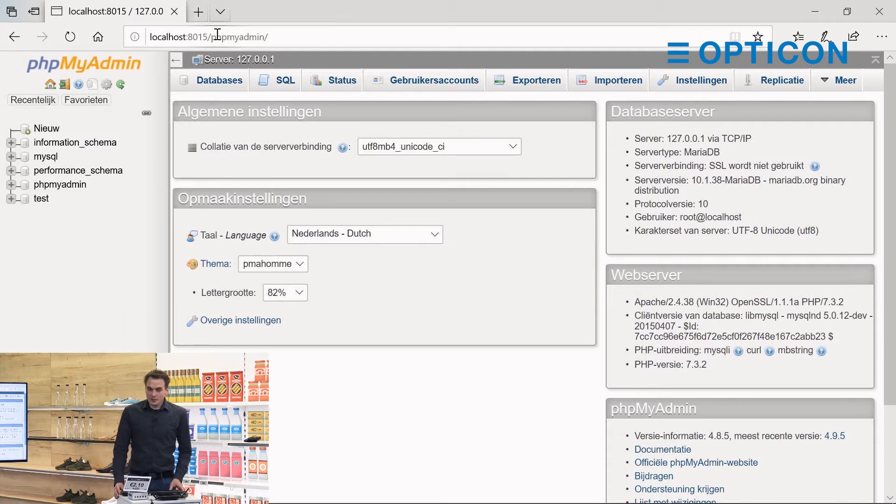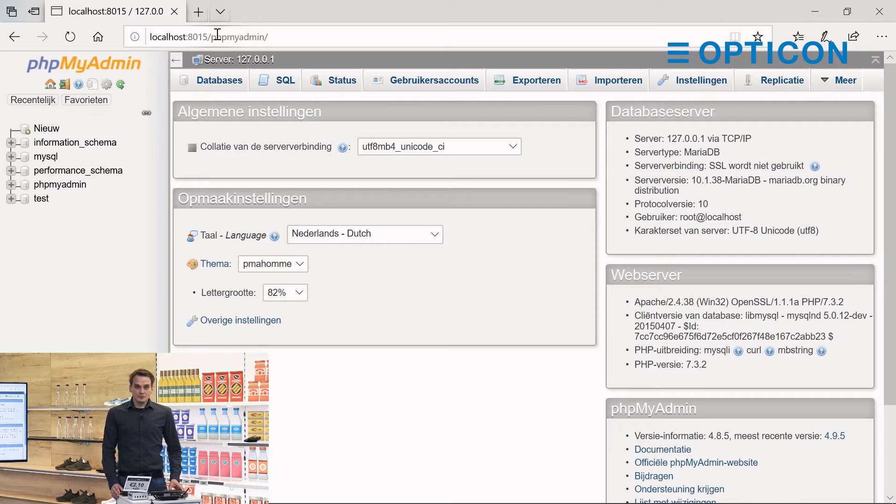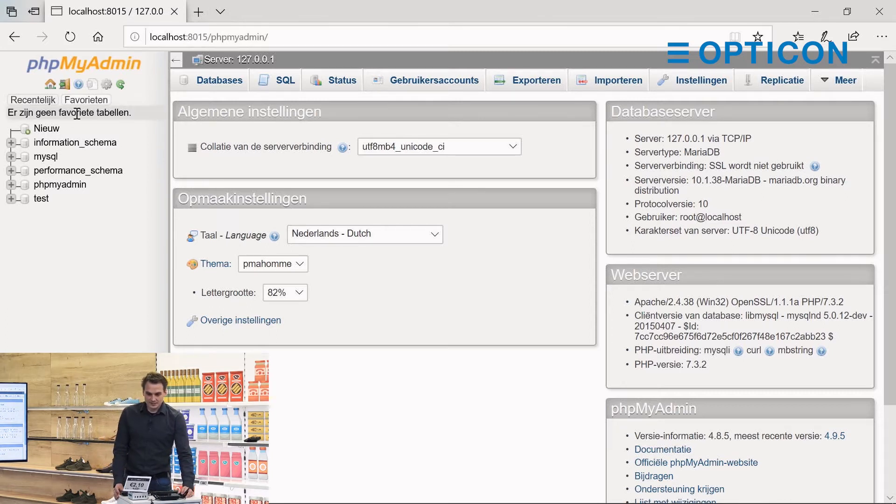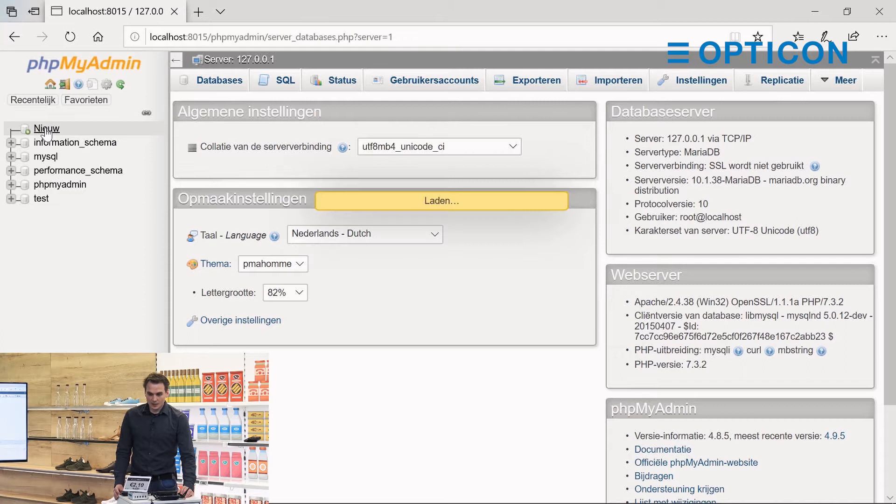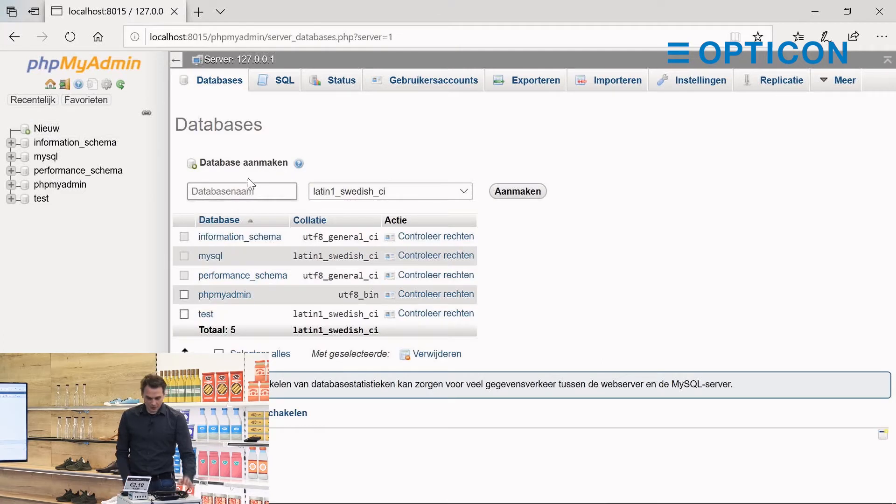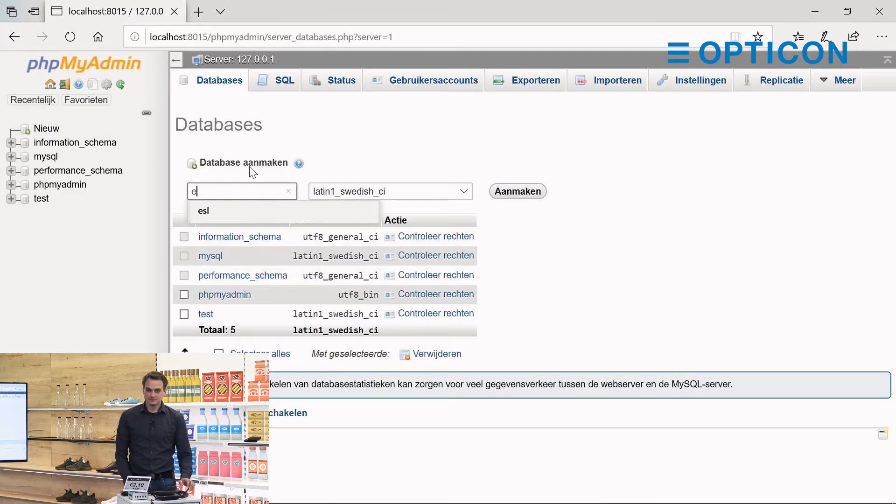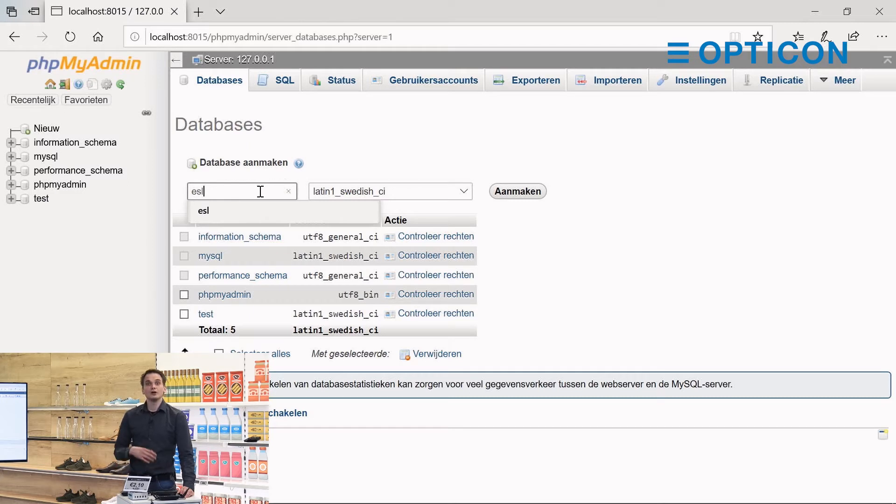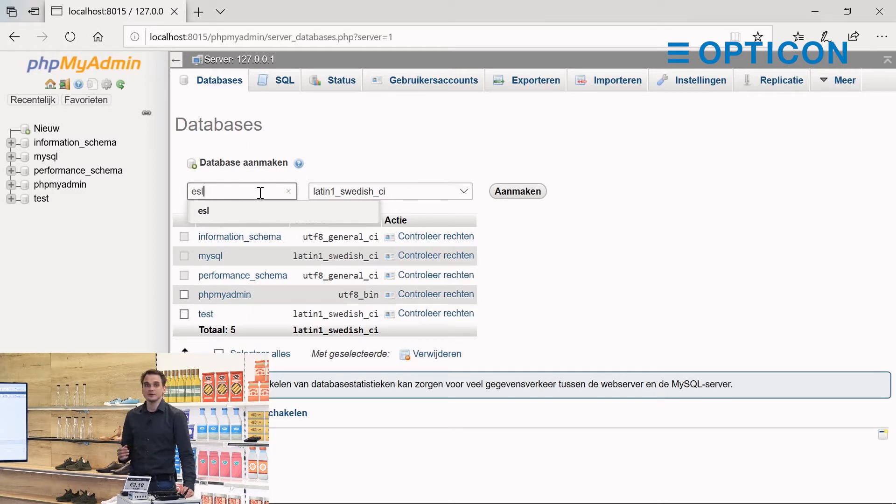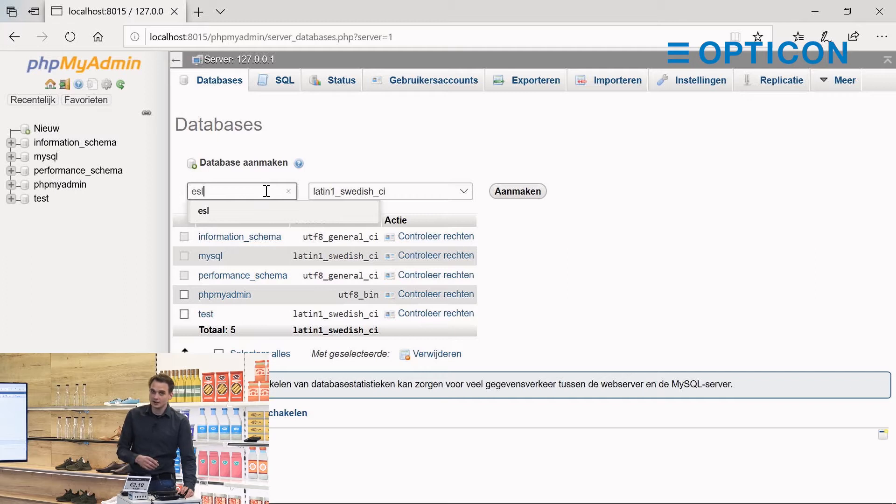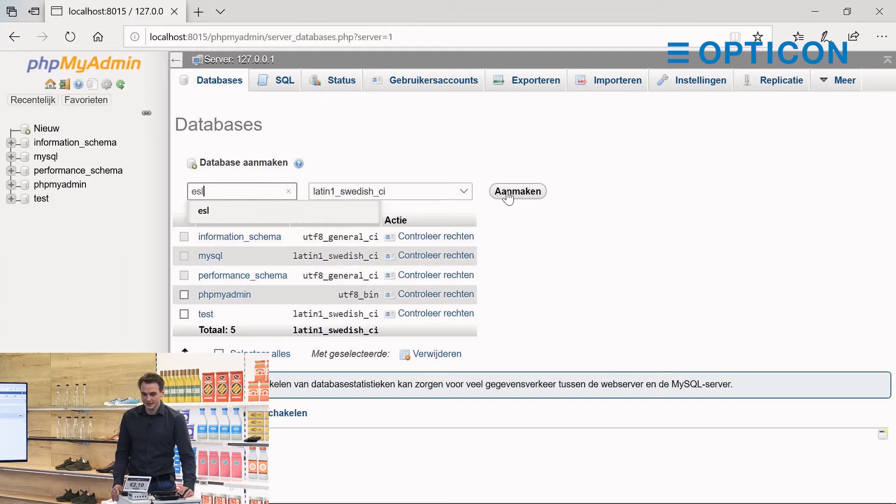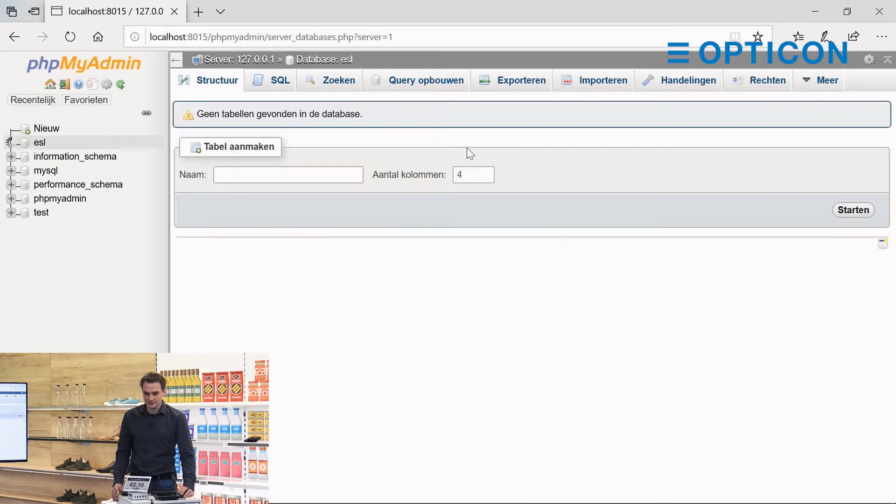What you want to do is create a new database and we are going to call that ESL. This database is going to store all of the tables that we use with information on the links, on the products and everything else. So let's create that database and there are no tables in there.